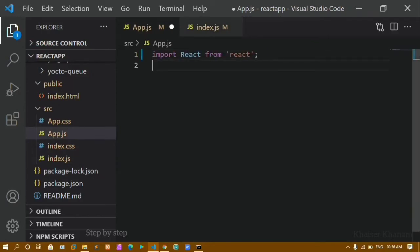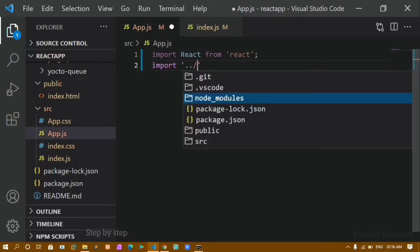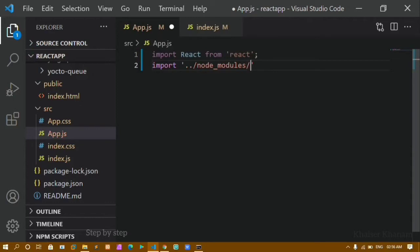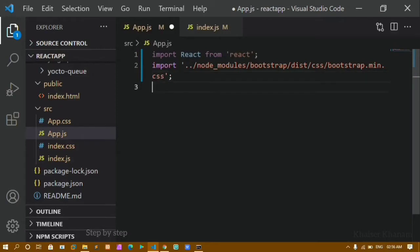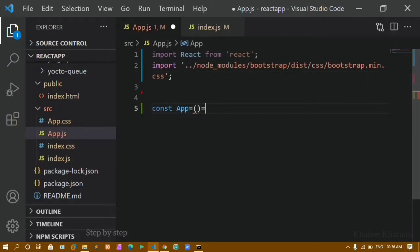Here I am going to use Bootstrap, so in this file I will be importing Bootstrap. I have to go outside this folder, inside the node_modules folder, inside the Bootstrap module, then inside the dist folder, then the css folder, and import bootstrap.min.css.